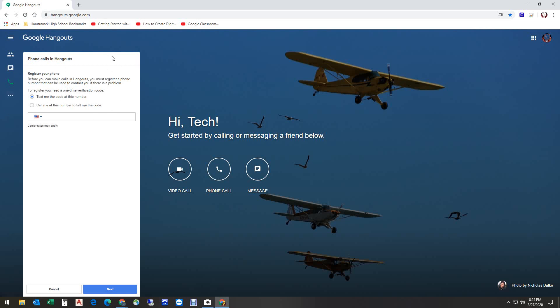The first time you use it, you're going to get this. You have to register the phone. It basically is going to text you a code to your cell phone or to your phone, and you just have to do it.